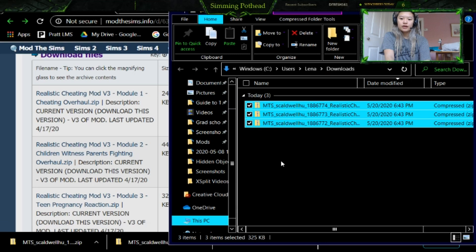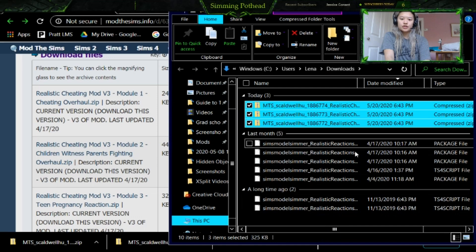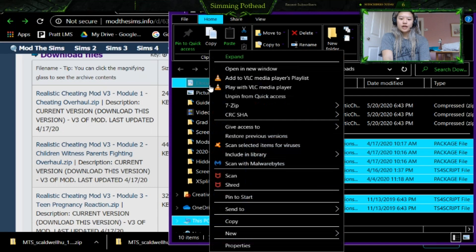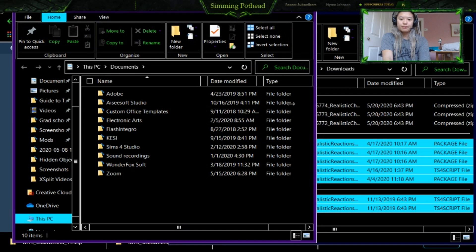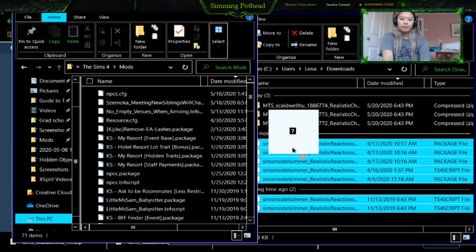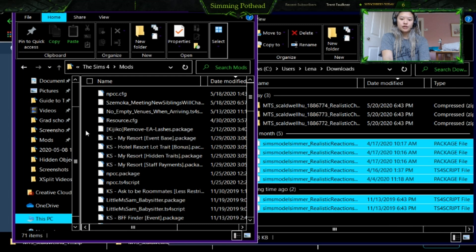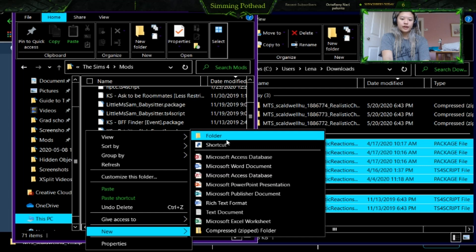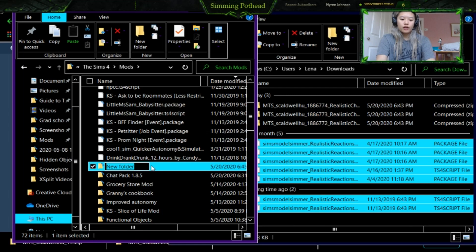Now you can see that these are all of the packages that we are then going to move into our mods folder. So you are going to want to go into Documents, right click on that, click Open in New Window and it should open in a separate window here. You are then going to want to go into Electronic Arts, Sims 4, and then Mods. You can either drag and drop these files into your regular mods folder, or what I recommend — you can create a new folder by right clicking on an empty space, click New Folder, and call it Realistic Reactions in case you need to update it. It's just easier to find these files instead of having them loose in your overall mods folder.